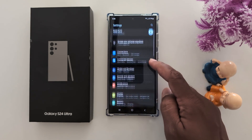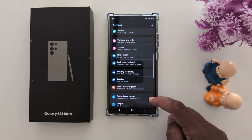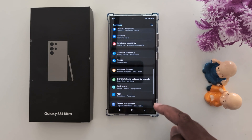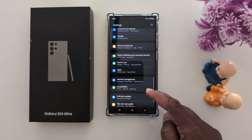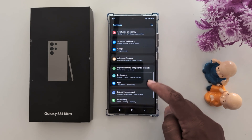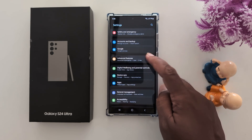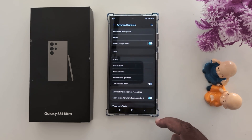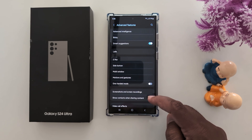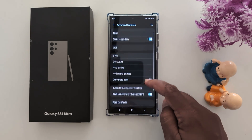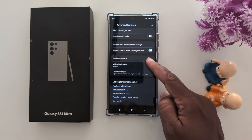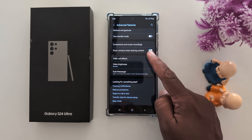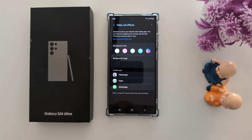Now scroll down to Advanced Features. Tap on Advanced Features, then scroll down — here you can find the Video Call Effect option. Tap on it.